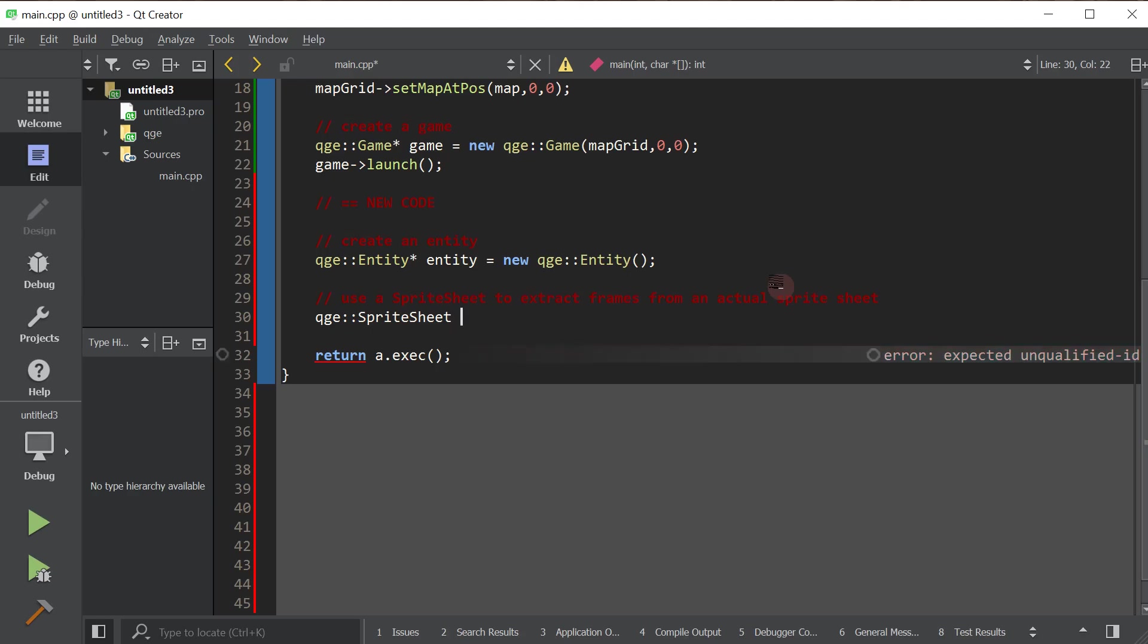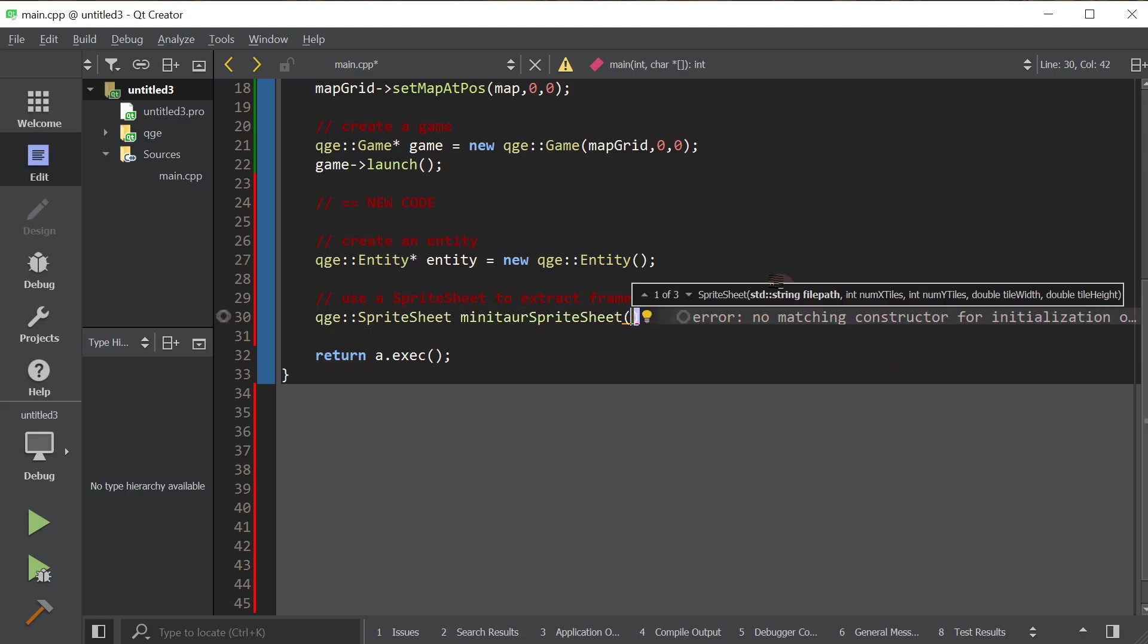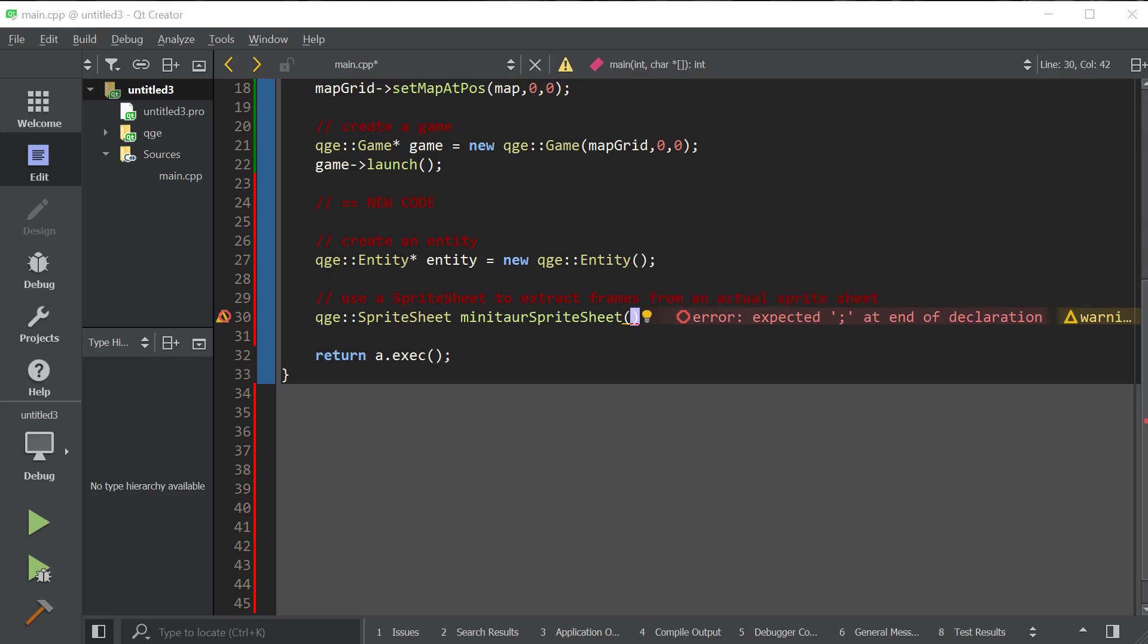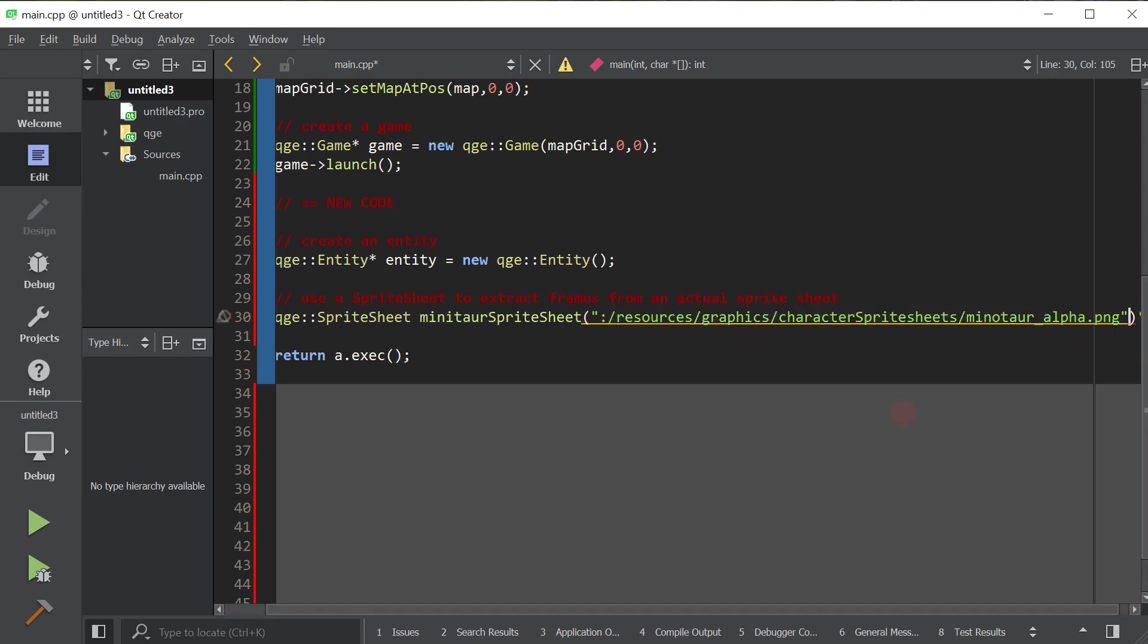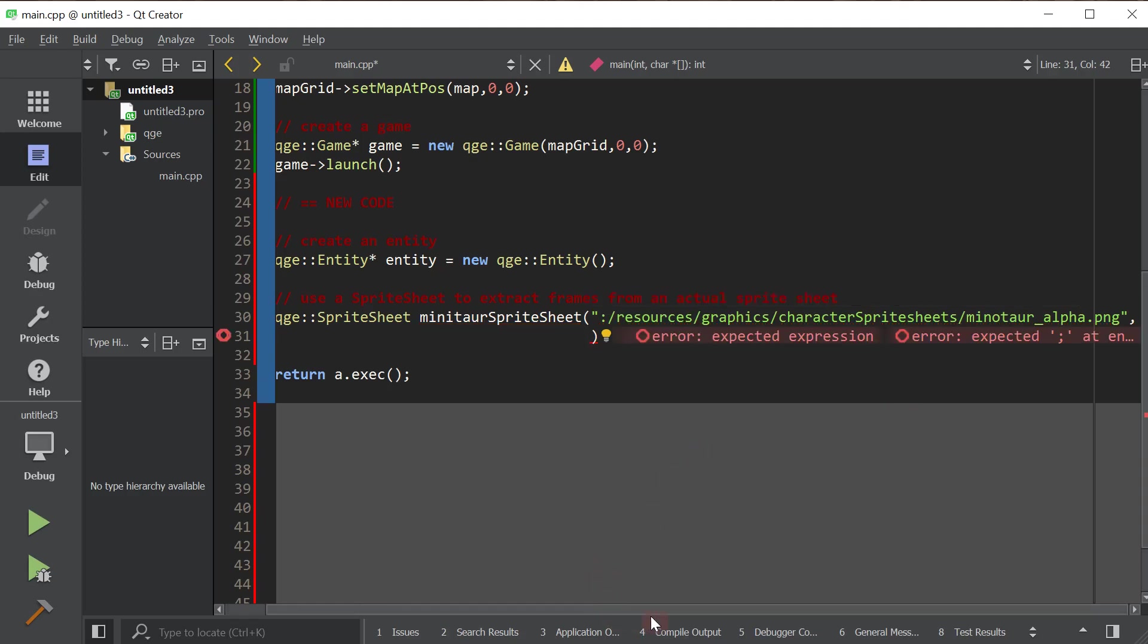So we're going to call this a minotaur sprite sheet because it's going to be a minotaur. So we need to tell it where the path to the file is and a few other pieces of information. I'll go through them one at a time. So the path to the file that has your frames, right? I have some frames in a particular file. And I'm just going to copy and paste that path over so I don't have to type it and I'm not making a mistake. So there it is. I hope you can see that on the camera.